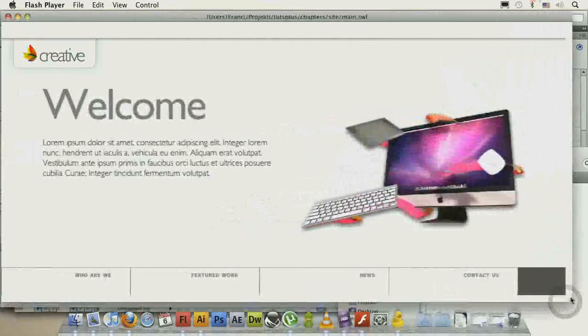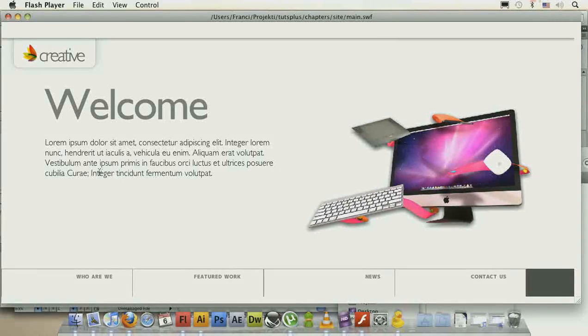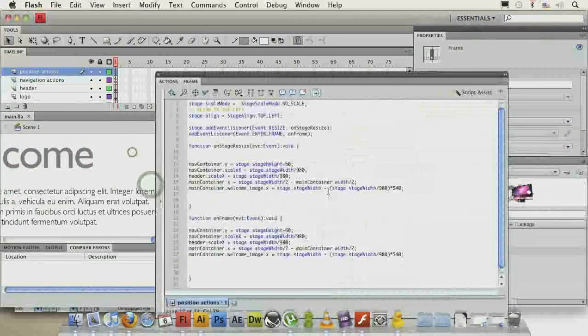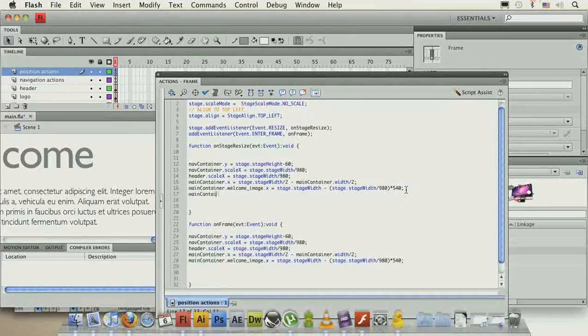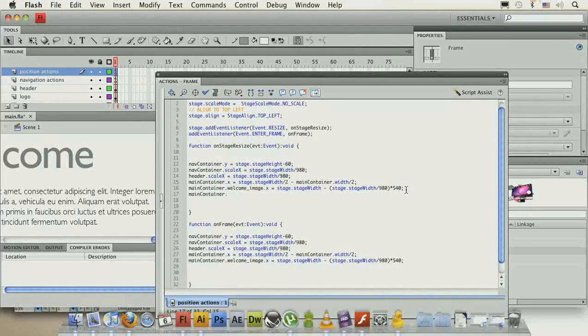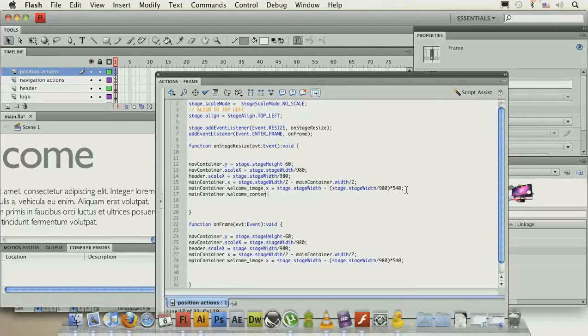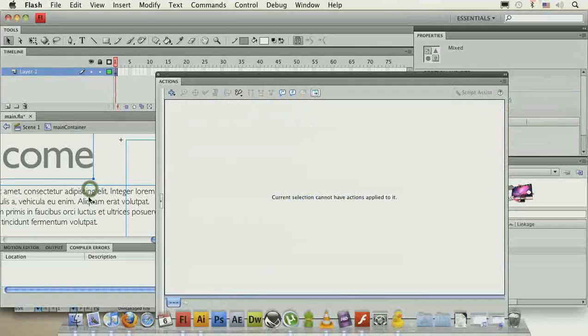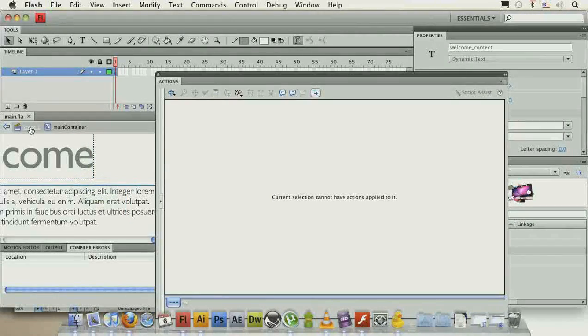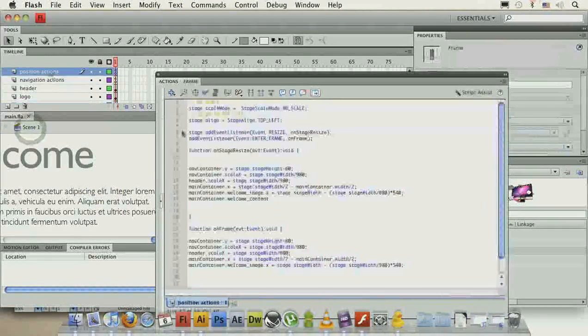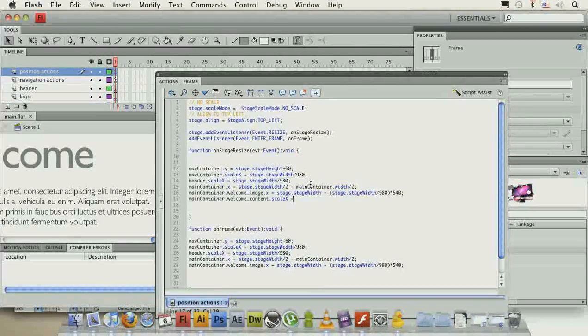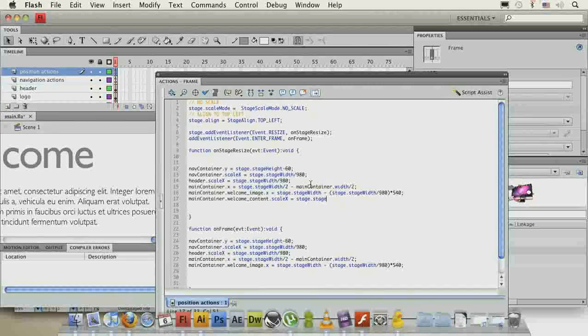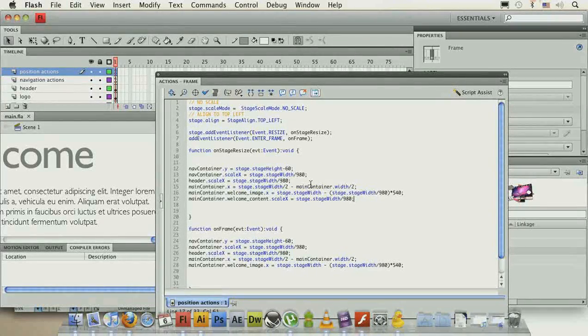The only thing to do now to fill this extra gap that's coming in here is to scale our text over here on the left. And to do that, let's just take main container dot welcome content, I think it's welcome content, let's just check, yep, welcome content, dot scale x equals stage dot stage width divided by 980.